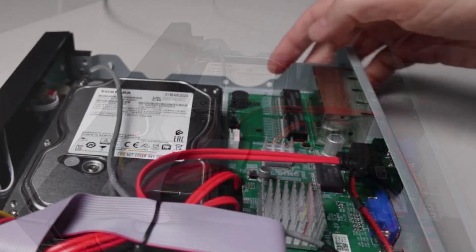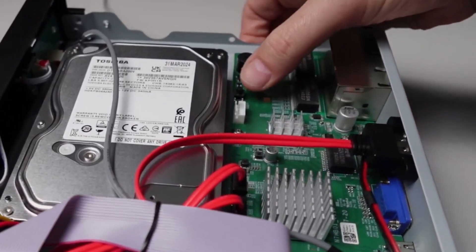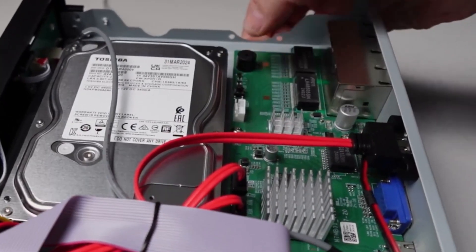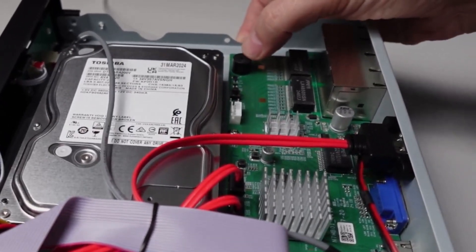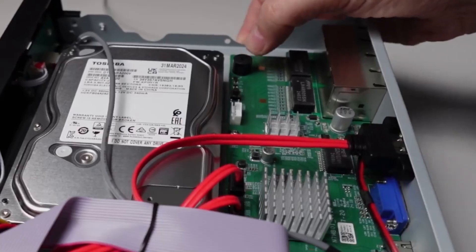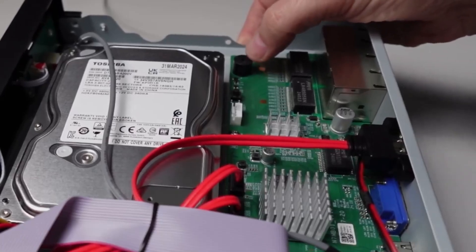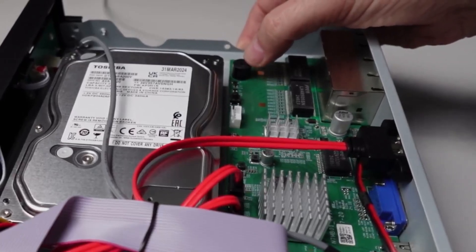On this side over here we've got a reset button in case you need to reset the device and we've also got a little piezo buzzer over there.